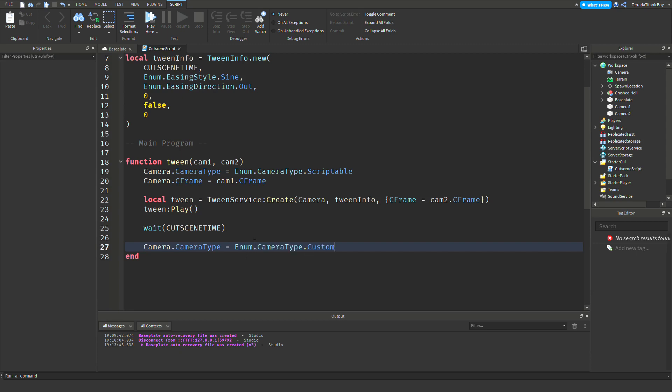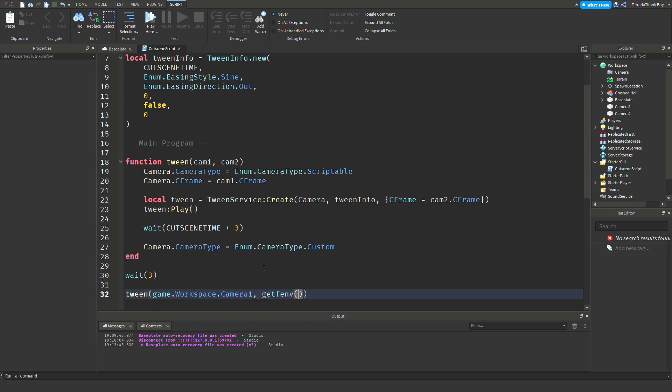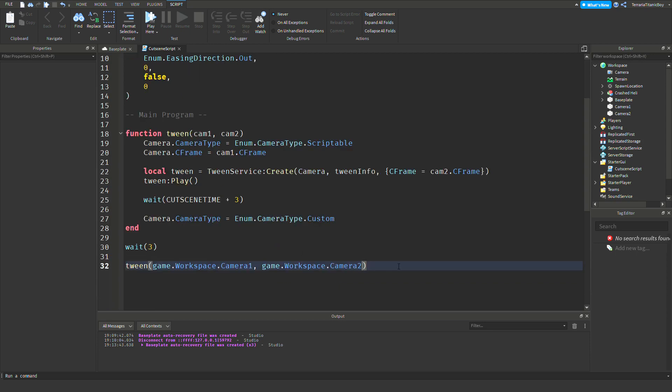Then you're going to wait cutscene time once it's finished the cutscene. And then camera.CameraType equals Enum.CameraType.Custom. Now if you want it to wait a little bit longer, you could do that plus three maybe. We'll just try that out. And then wait two seconds - we'll do three seconds between. Then game.Workspace.Camera1, and then game.Workspace.Camera2. So that's just what it goes between.